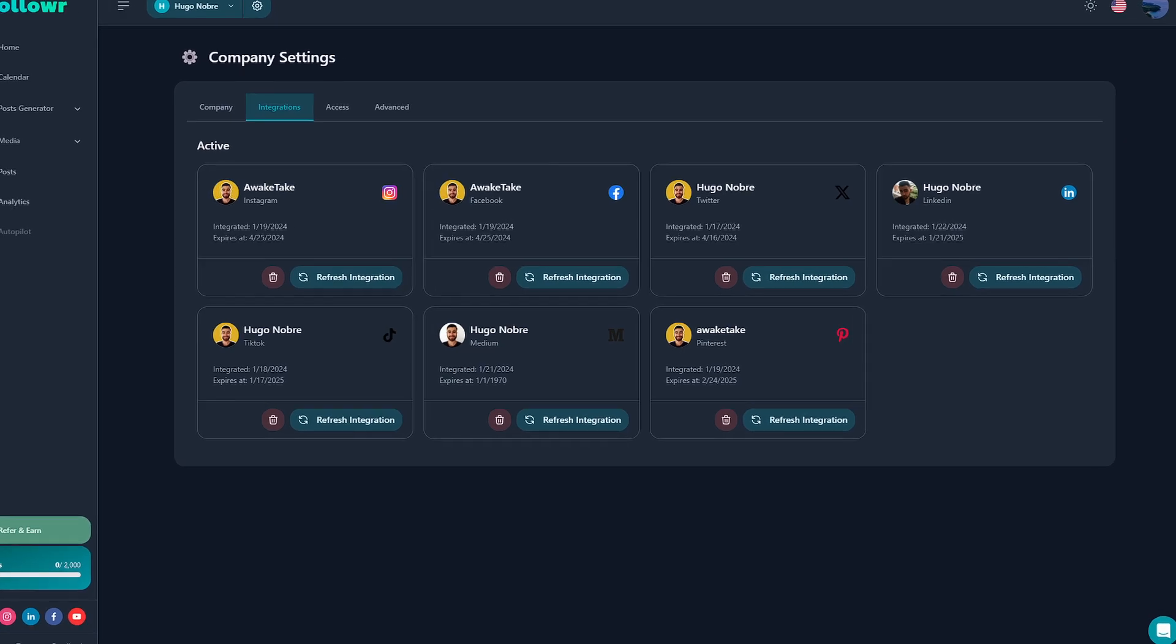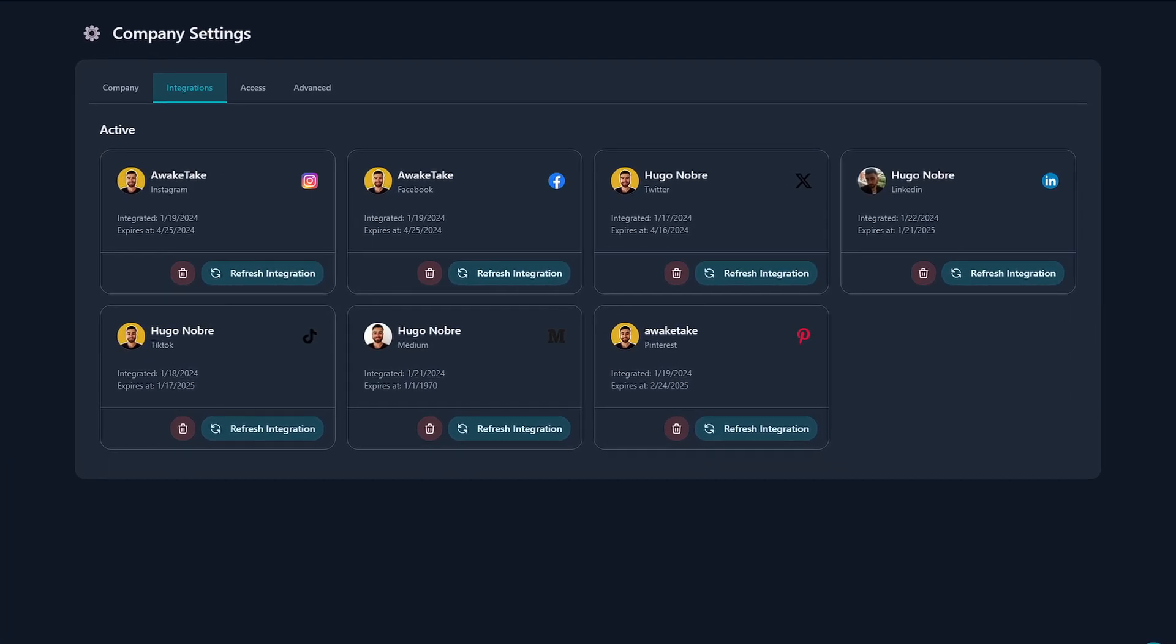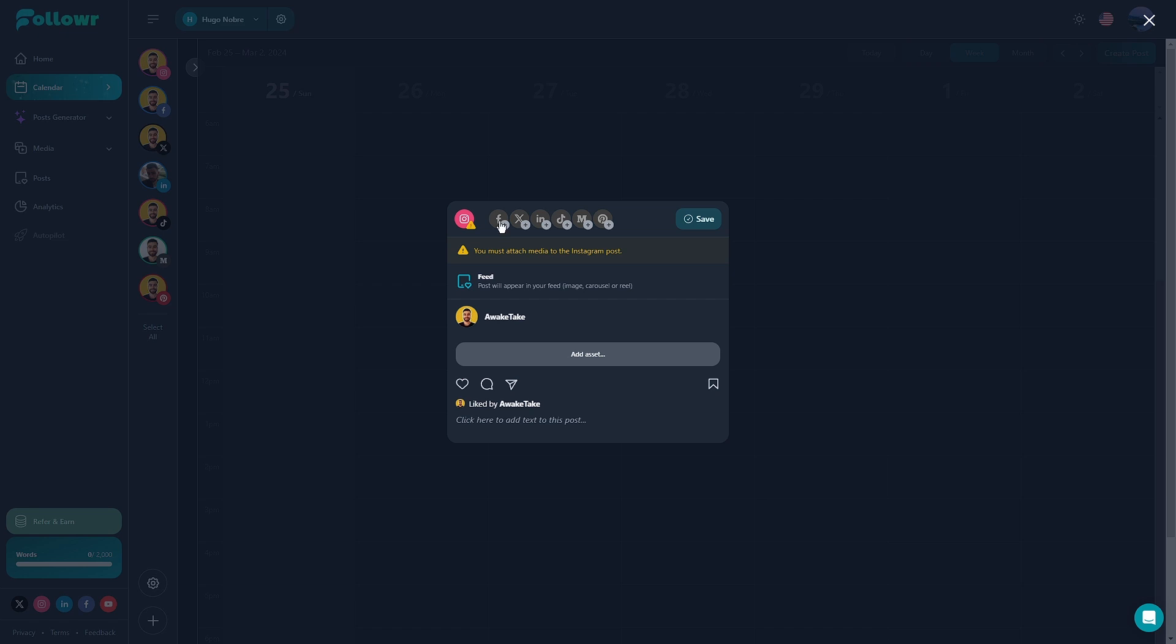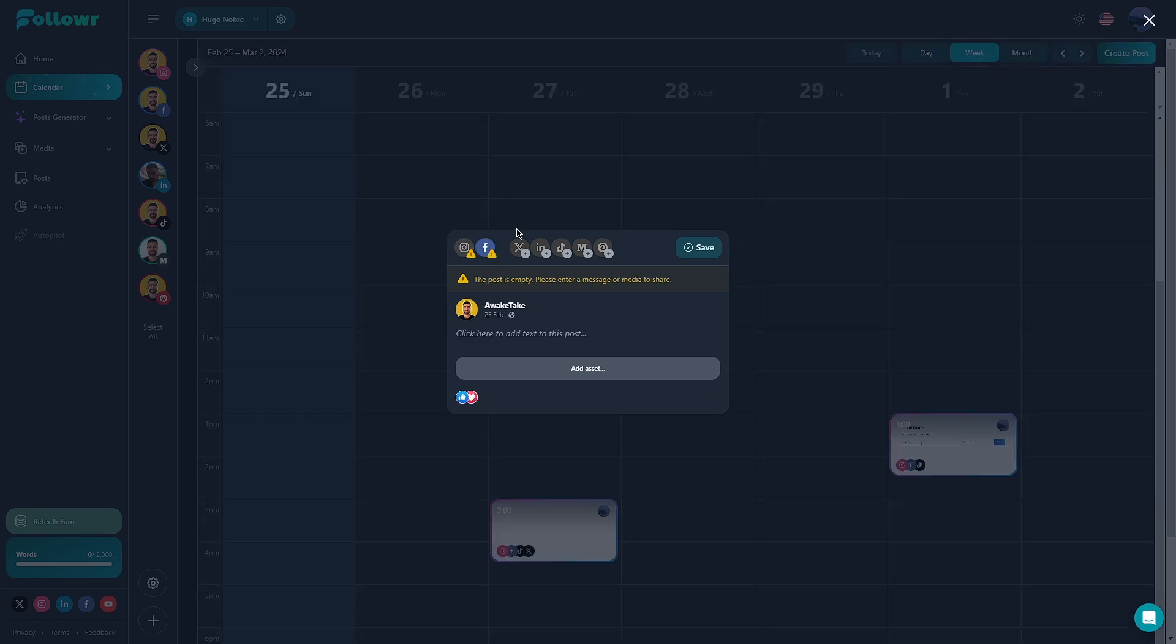With Follower you can post on Instagram, Facebook, Twitter, TikTok, Pinterest and Medium. You can schedule the same post to be posted on the same day for multiple platforms.